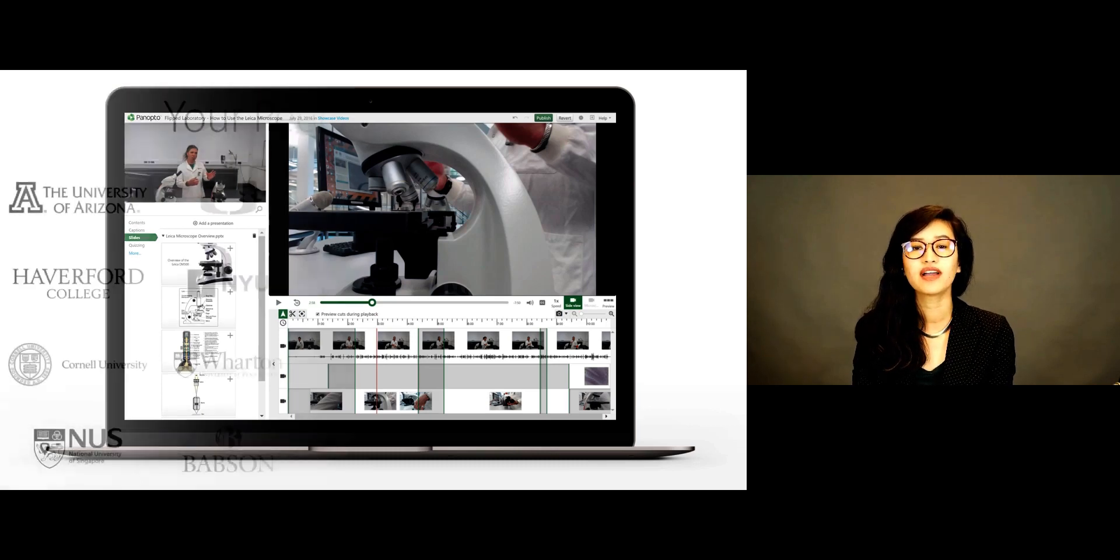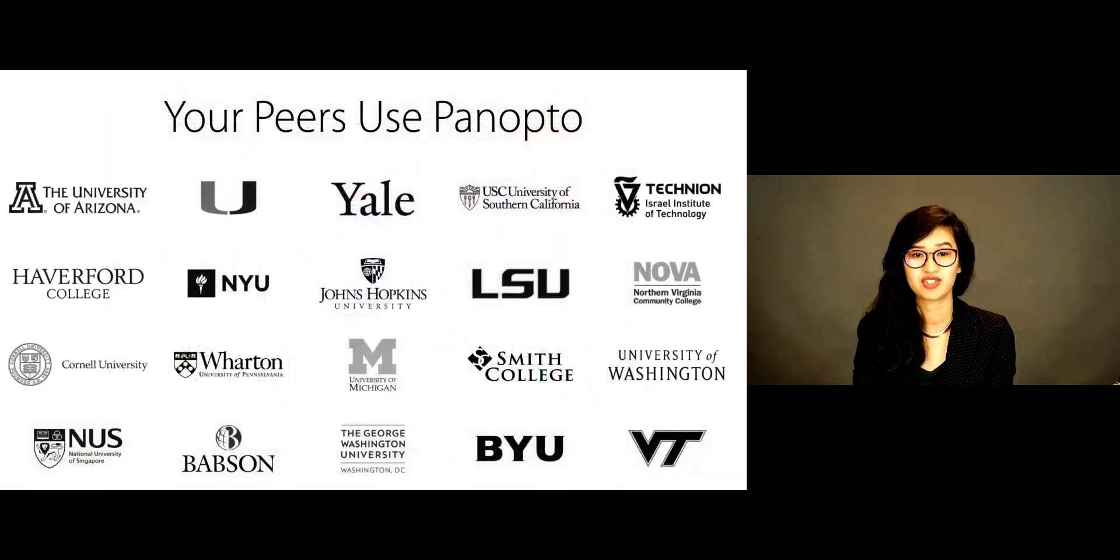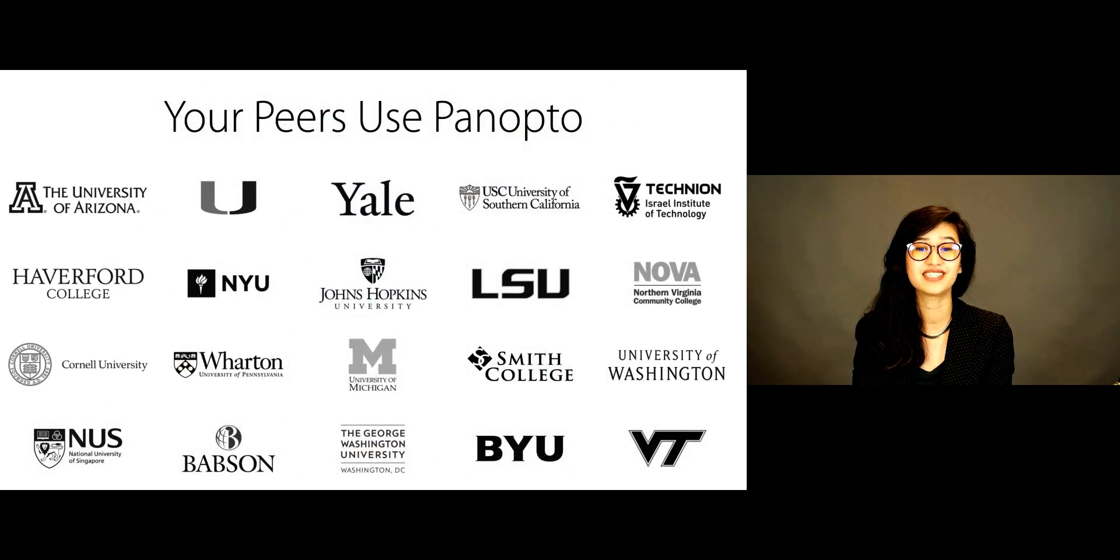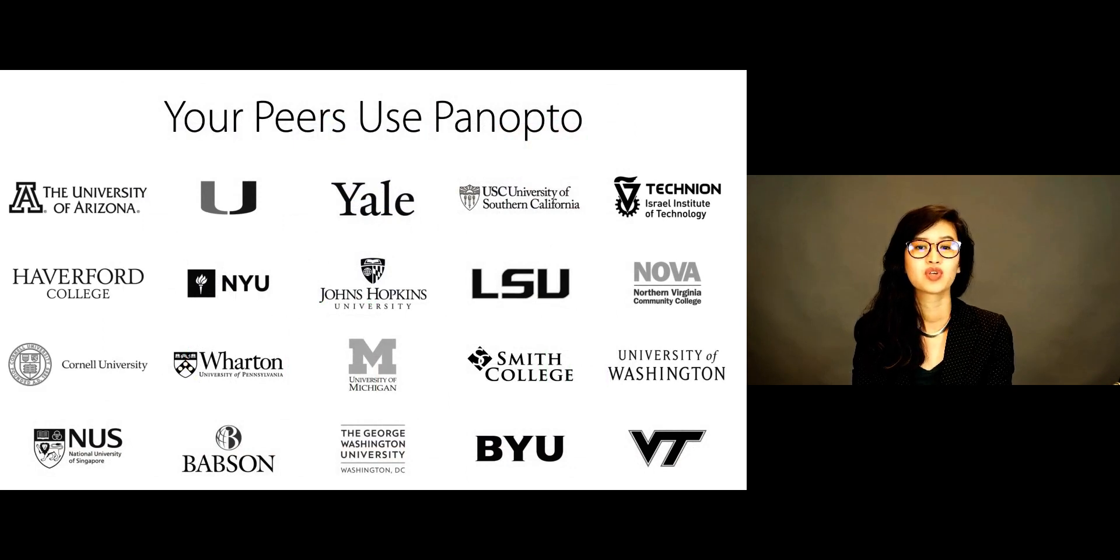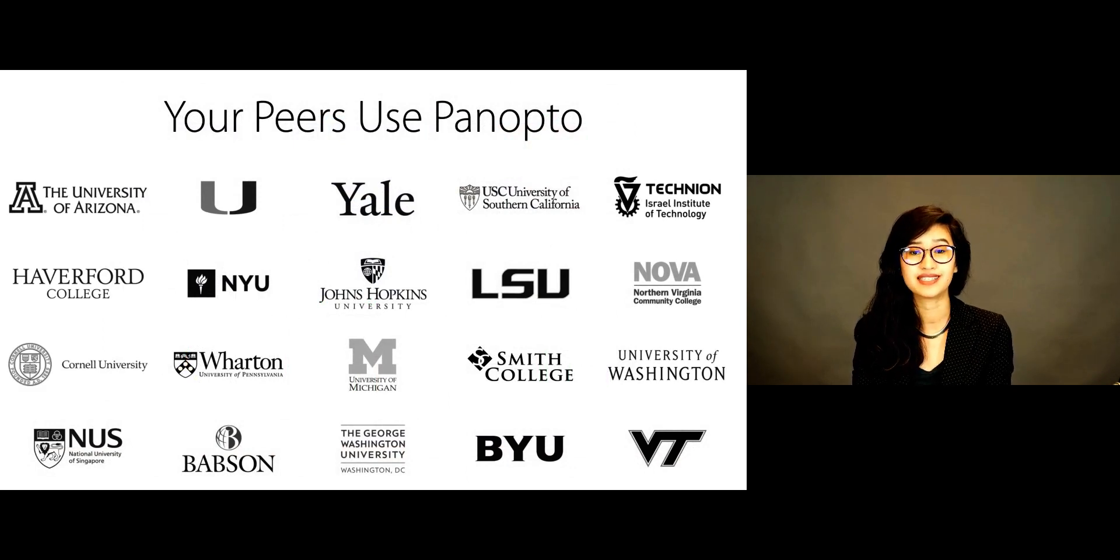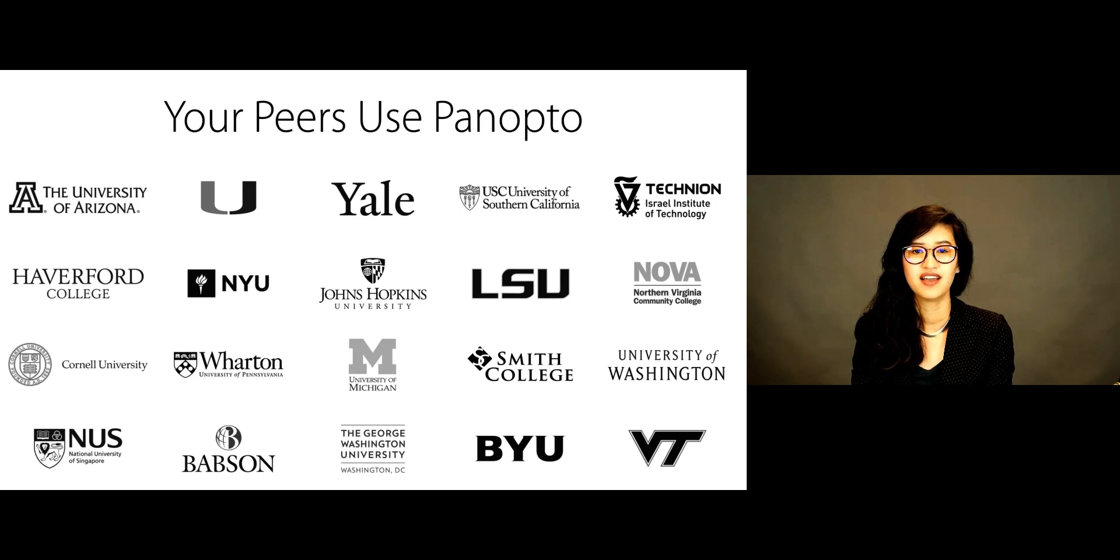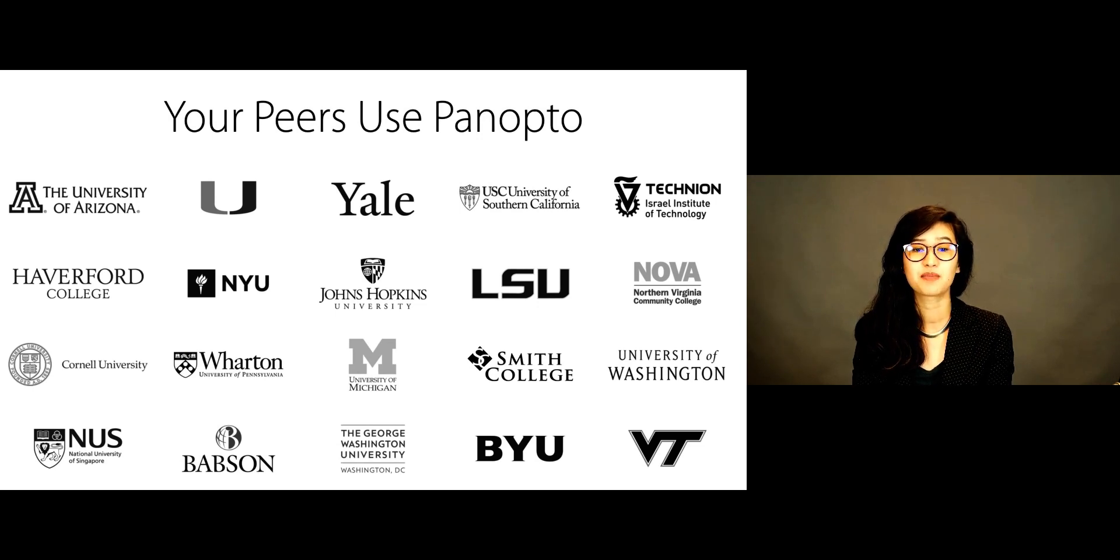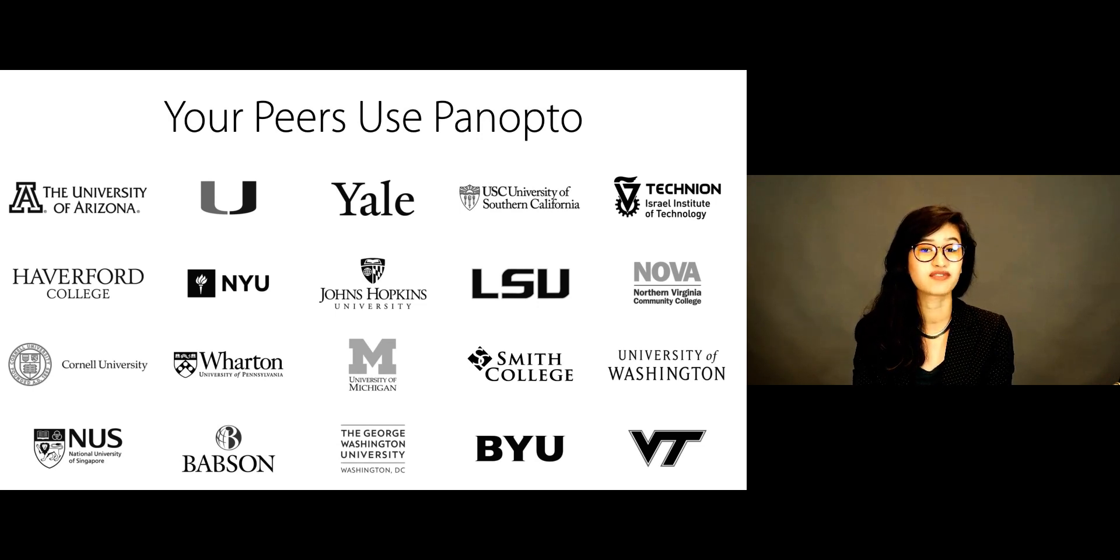If you're an EdTech administrator, you'll find that Panopto is easy to deploy and manage. Your faculty will appreciate how easy Panopto is to use, and students will appreciate the fact that Panopto just works on whatever device they happen to be using.